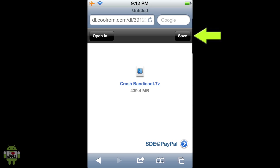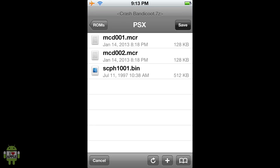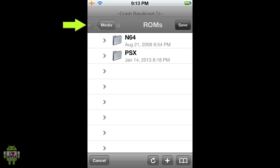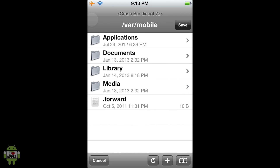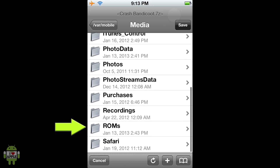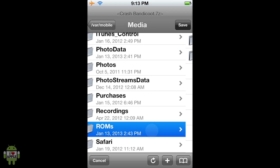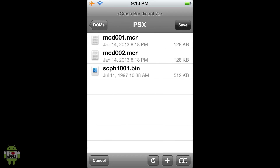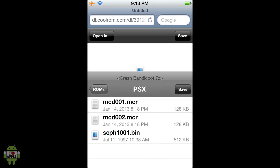When the download is complete, you should have a screen like this. Click Save at the top right. From here, go back as far as you can until you are at VAR Mobile. Click on the folder Media, then the folder ROMs, and lastly the folder PSX. From here, click Save at the top right.